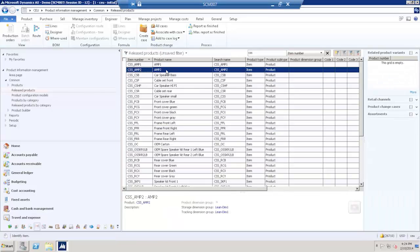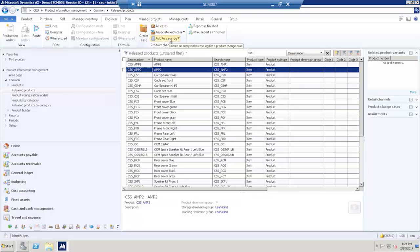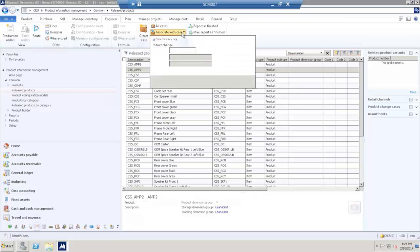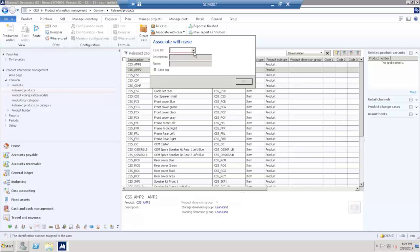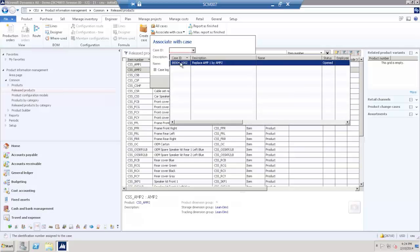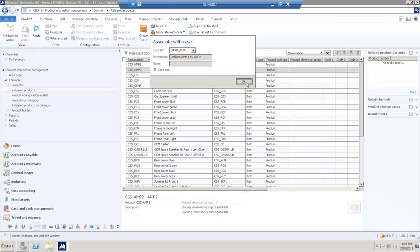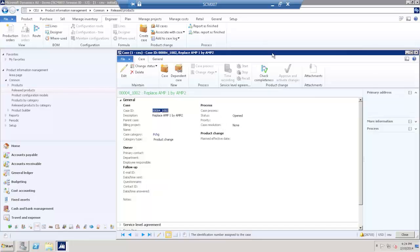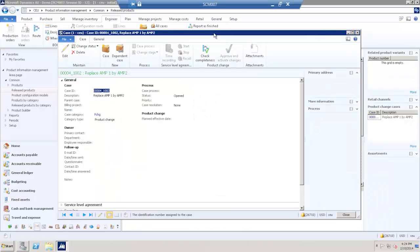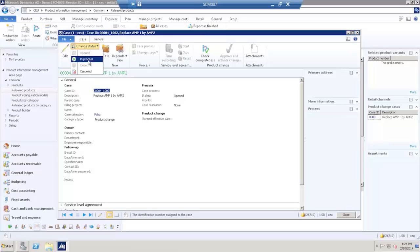I'm also adding the second component to the same case by associate with case. I'm opening the case and change the status to in-process.